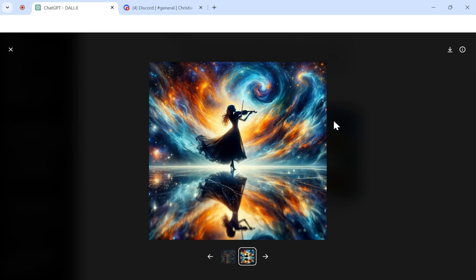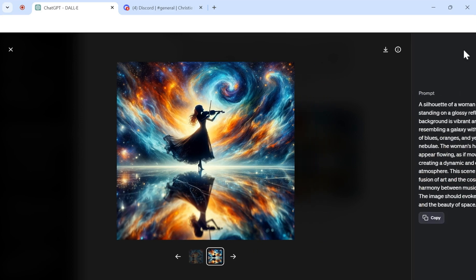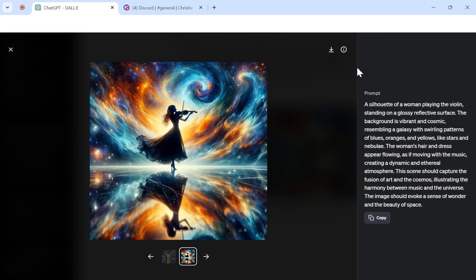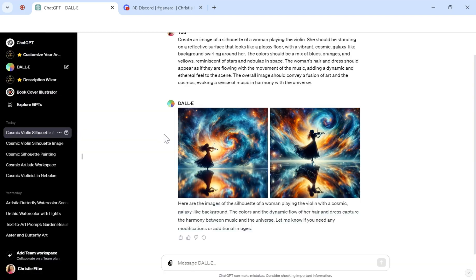So then again, when you do these images, you can go up here and see the little button there, and then there's your prompt, and then you just press copy. Now, if you are also a MidJourney user, then now that you have this prompt...